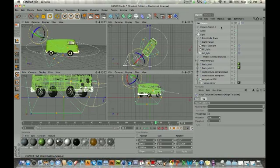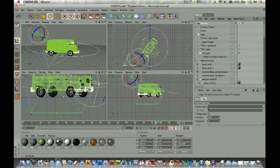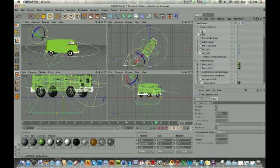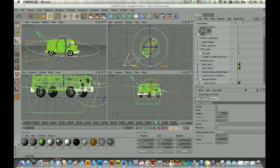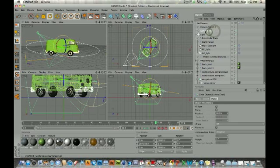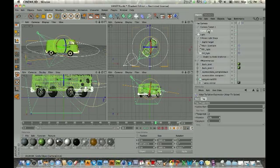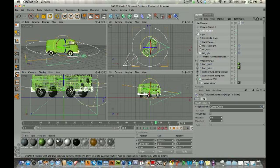This creates a menu that tells the camera it needs to follow the path of that spline. It doesn't happen automatically — you need to select the tag in the object manager and, in the attributes manager below, you'll see 'spline path.' We need to tell the tag which spline to follow. I'll rename my circle 'camera circle,' then go back to the composition tag and drag the camera circle right into the spline path field. Notice what happens — the camera is now directly on the path of that spline.